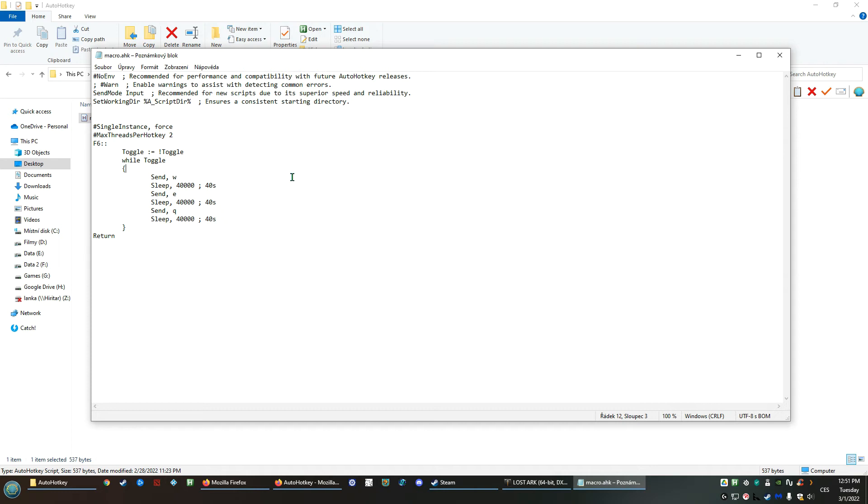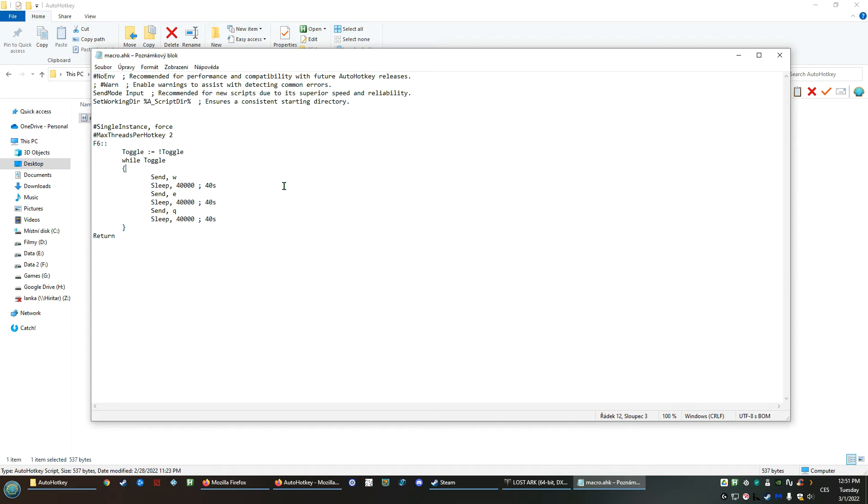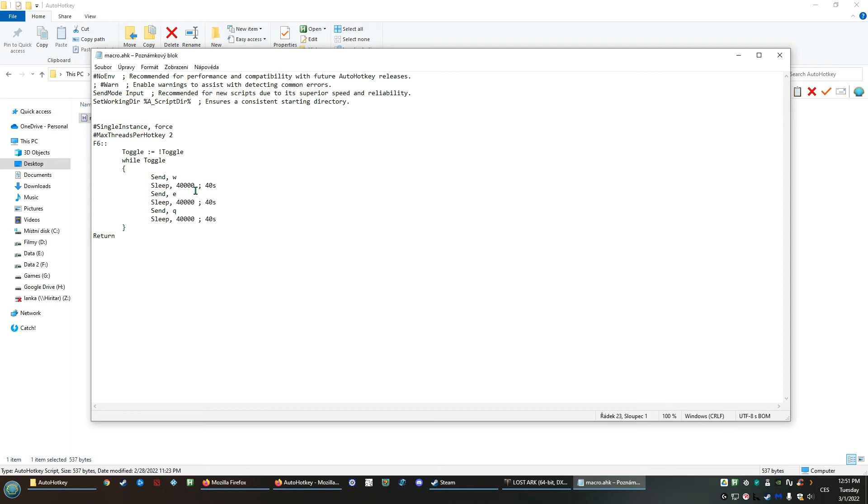The script is quite easy. The only thing it's doing is simply if you press F6 in the game, if you are in Lost Ark and press F6, it will simply press the W button.